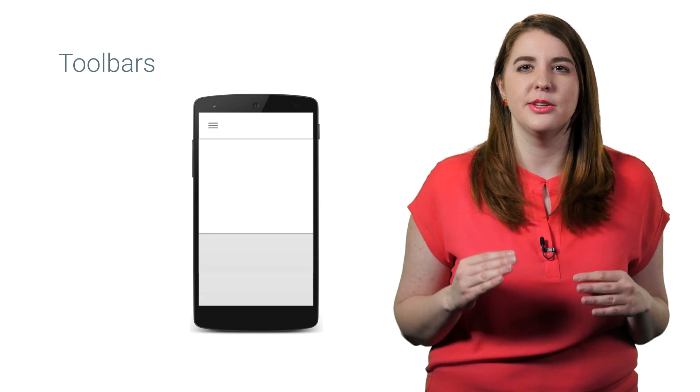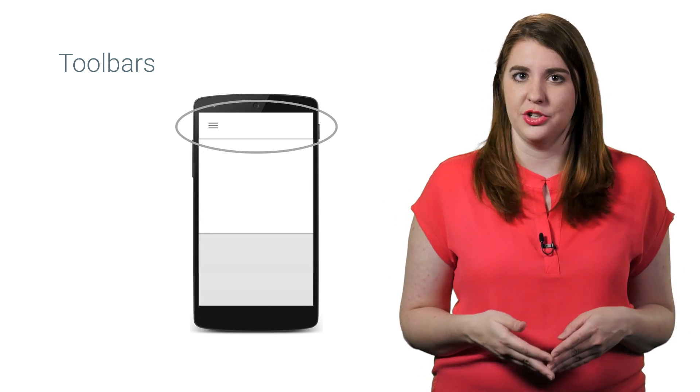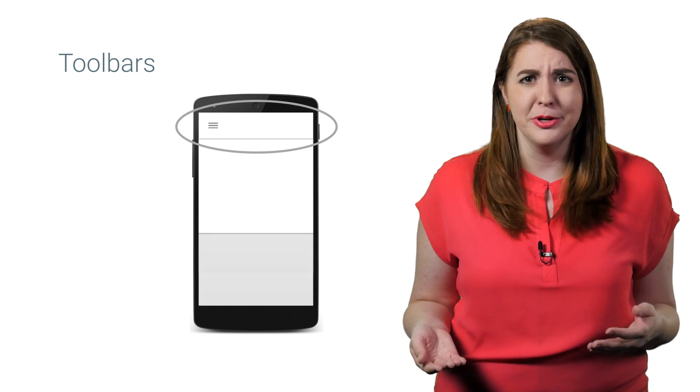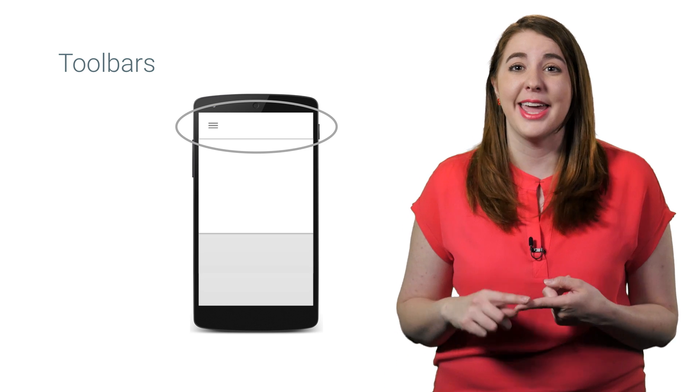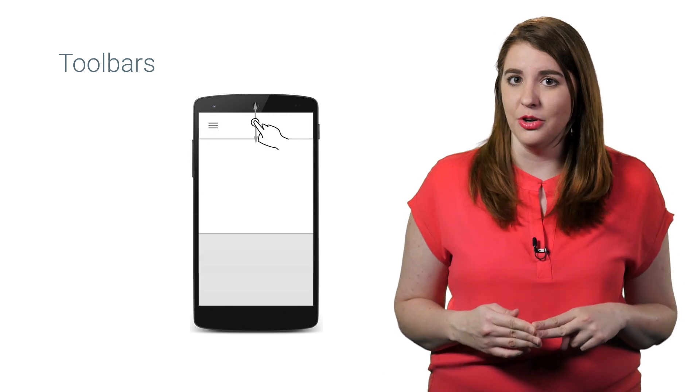A toolbar is a view that is richer and more flexible than the traditional action bar. In fact, toolbars are part of your view hierarchy, so they can be animated or even react to scroll events.